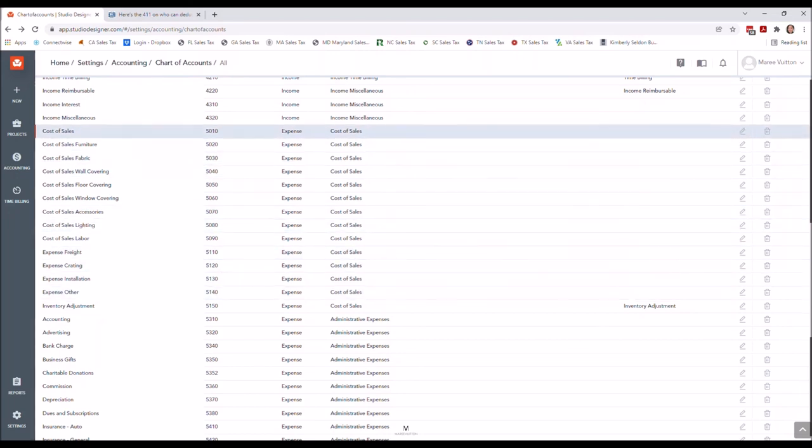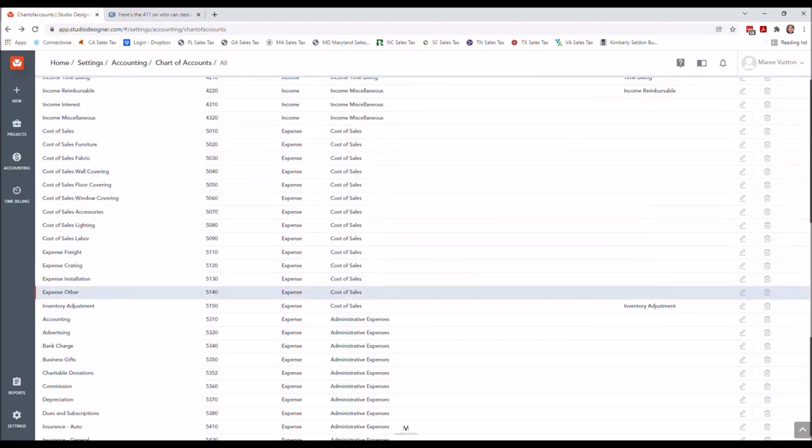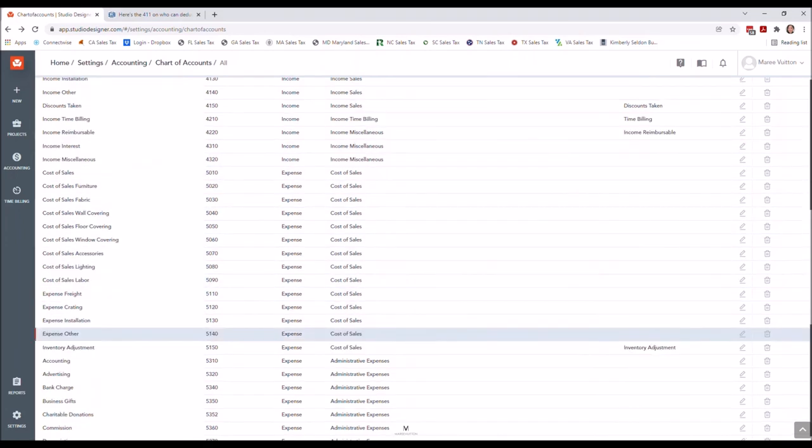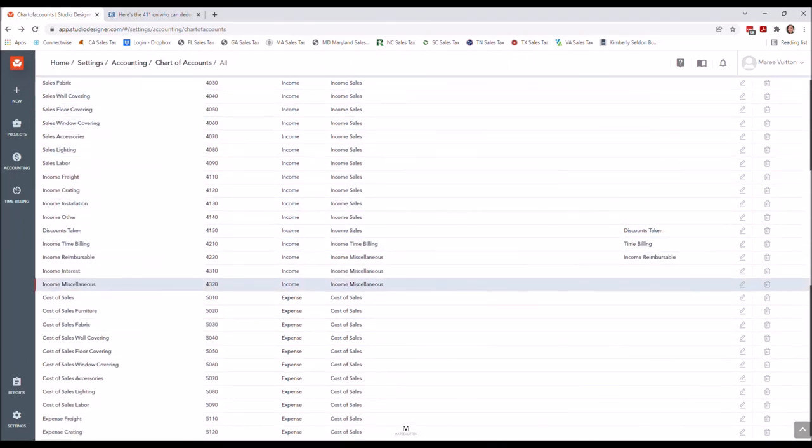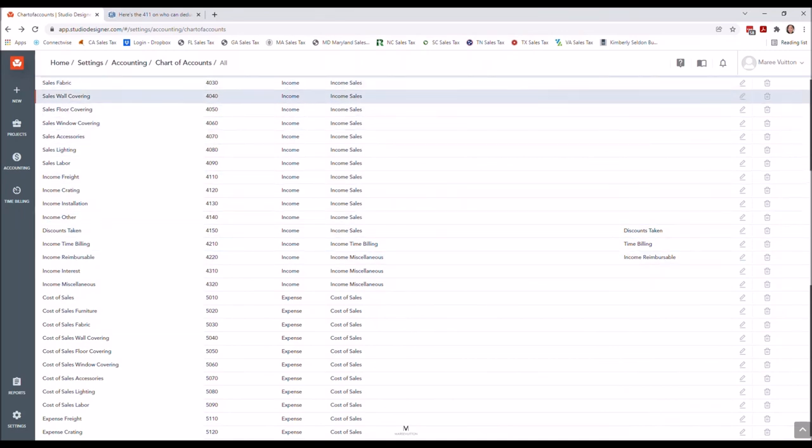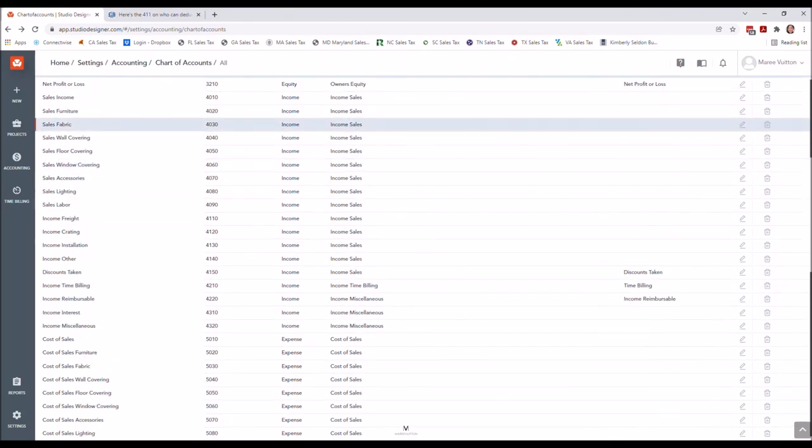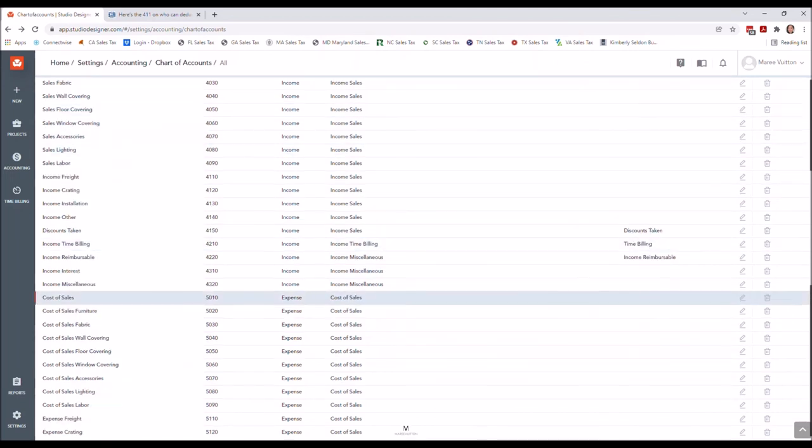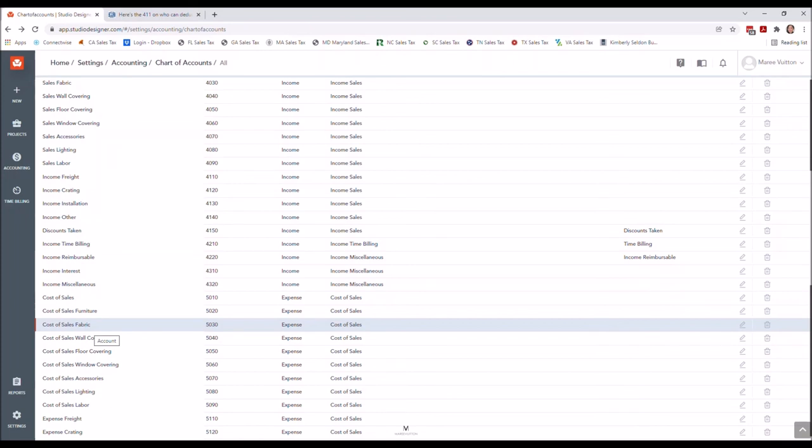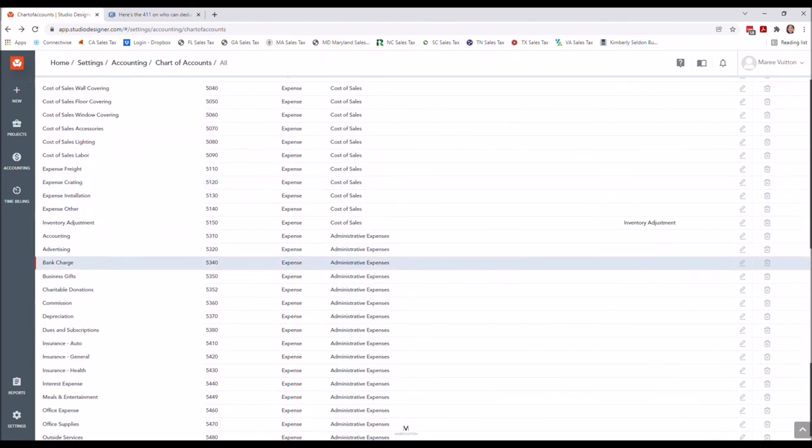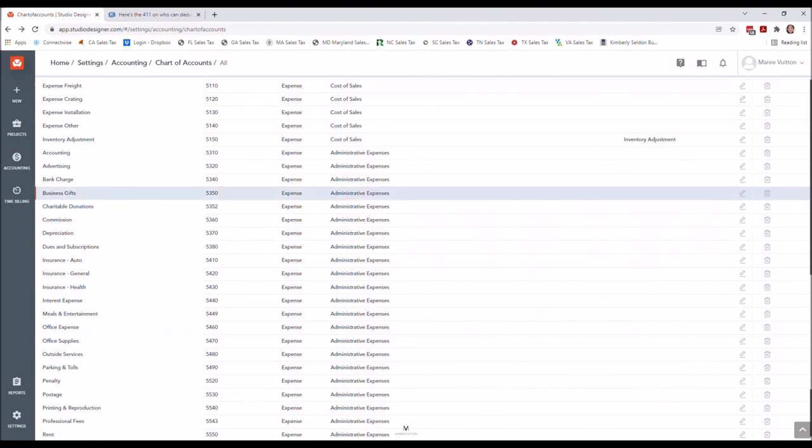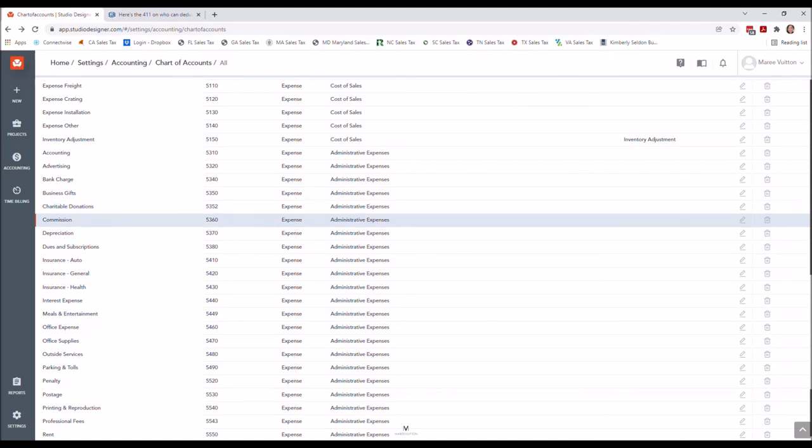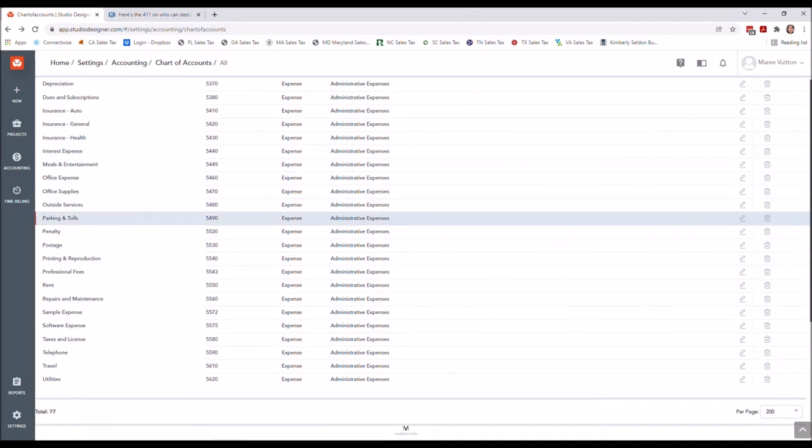Just to be clear, sales fabric here does have a cost of sales fabric here. See how that works? So setup is important. I did add some other accounts. I renamed others. If you want to know the details on that, you can see the notes and additional information in the downloads.